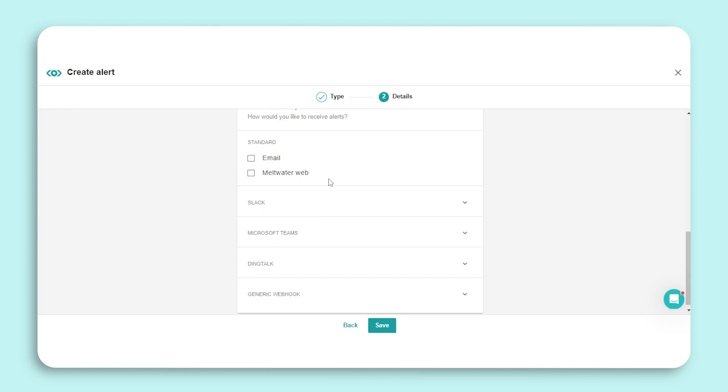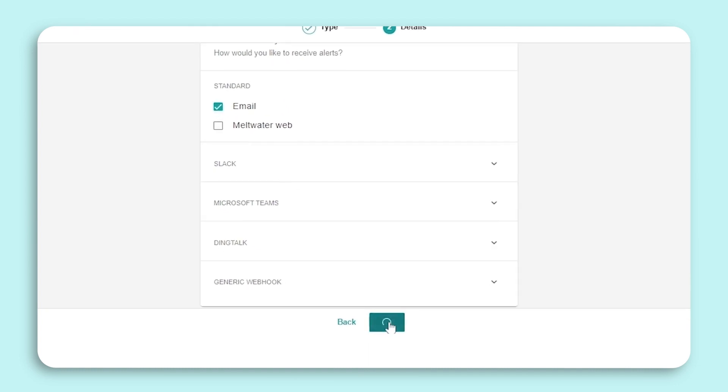Lastly, we'll select a delivery method. We have two standard options: Email and Meltwater Web, as well as integrations with Slack, Microsoft Teams, DingTalk, and generic webhook. Check out our help center articles to learn more about those integrations. Then select Save.